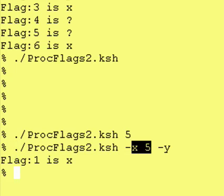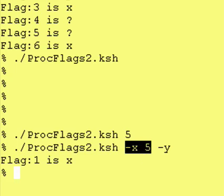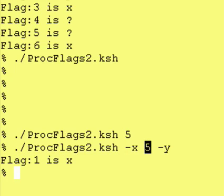In the future, we'll learn how to do something like this where we say dash x space five, and it will actually interpret the five. In our next lesson, we'll do one more thing with the getopts function that will tie all this together.